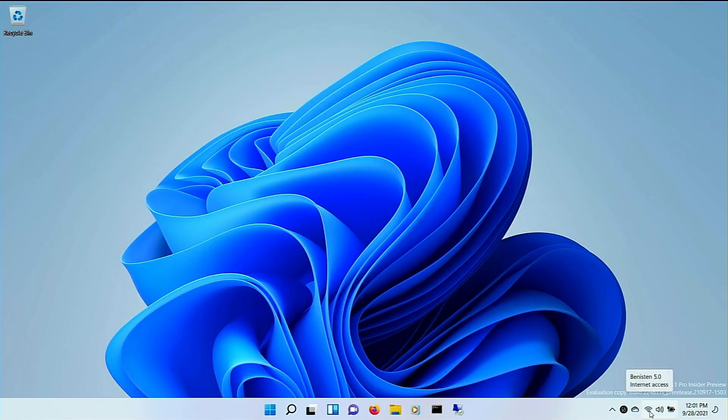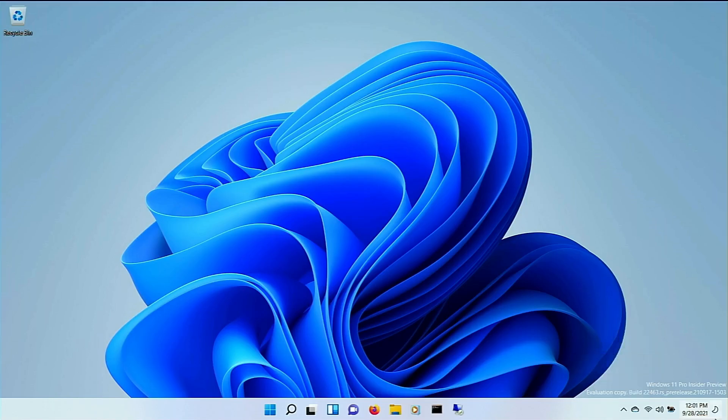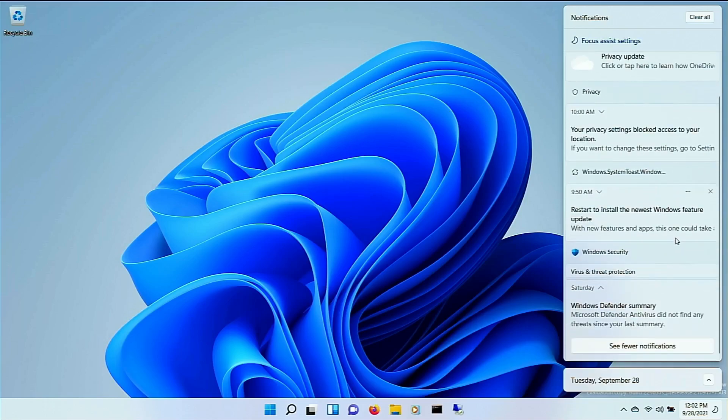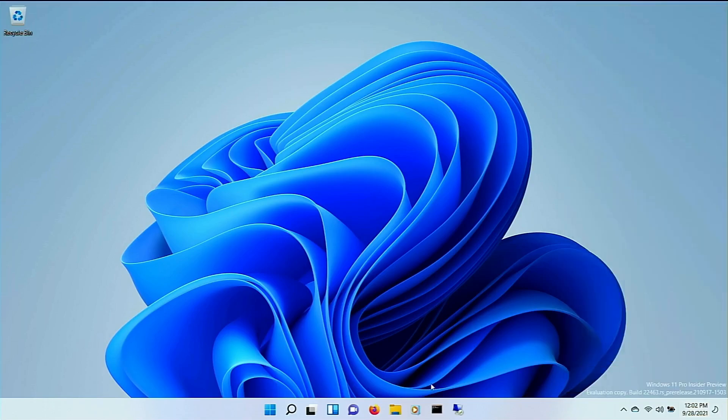So, it looks like some of the icons are a little bit different. Nothing too drastic, though. That is pretty much the same. So, I noticed it's got this moon focus assist settings. This looks a little different, but it's more or less the same thing as it was before.